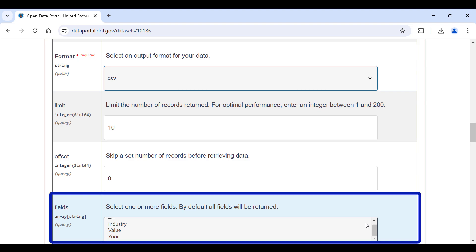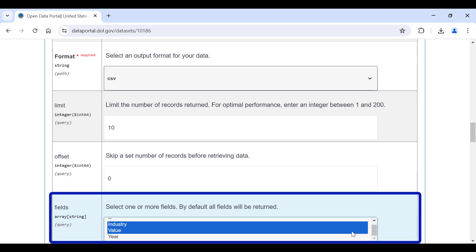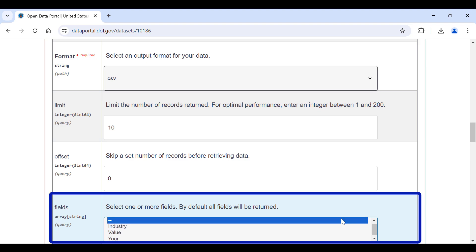Fields allows you to select specific fields for your request. For example, if you only want industry and value, you can select these fields. This can be very useful at delivering only the data elements you need and reducing the size of data payloads when you are working with big datasets that have lots of variables. If you want all fields, don't make any selections because by default all fields will be returned.